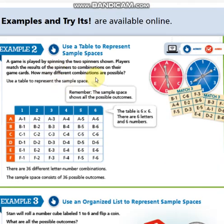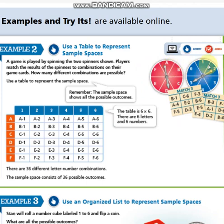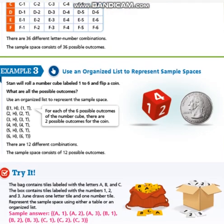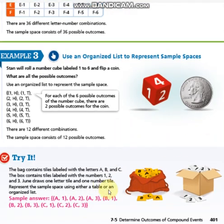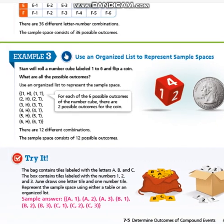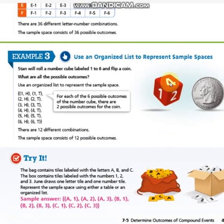Here is another example. I have a game with two spinners — I need to have a letter and a number. I can present the possibilities in a table.